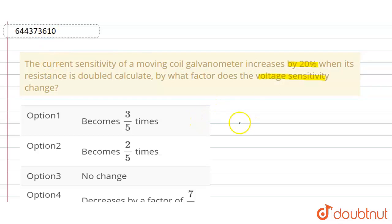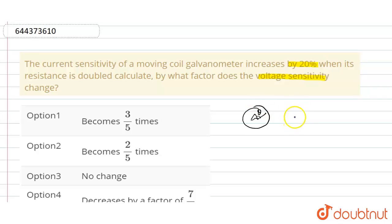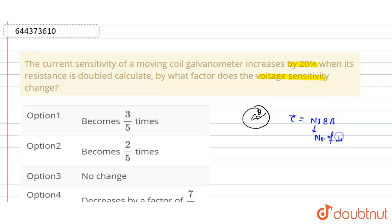As we know, when a moving coil galvanometer is placed in a magnetic field, there will be a deflection. Suppose there is a moving coil galvanometer with a needle deflected by angle theta. The torque produced is given by the formula: τ = NIBA, where N is the number of turns, I is the current, B is the magnetic field, and A is the area.